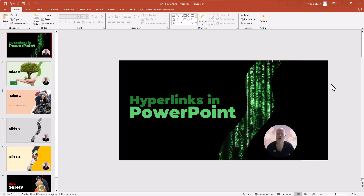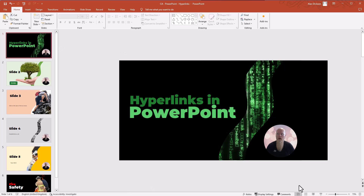If you want to be able to create really nice pretty PowerPoints like this — and I created this in PowerPoint only using PowerPoint, not using any fancy tools, nothing like Photoshop or anything like that — if you want to know how to do this, I've got another video on how to do it. So have a look for that video on my channel. Anyway, on with the topic of hyperlinks in PowerPoint.